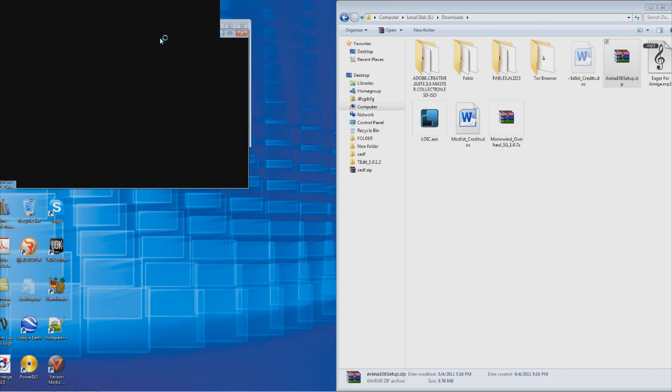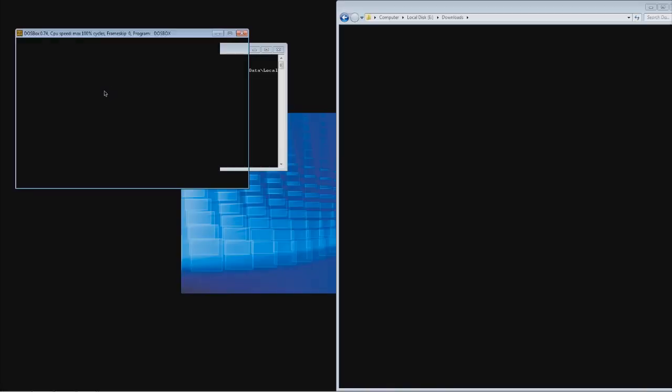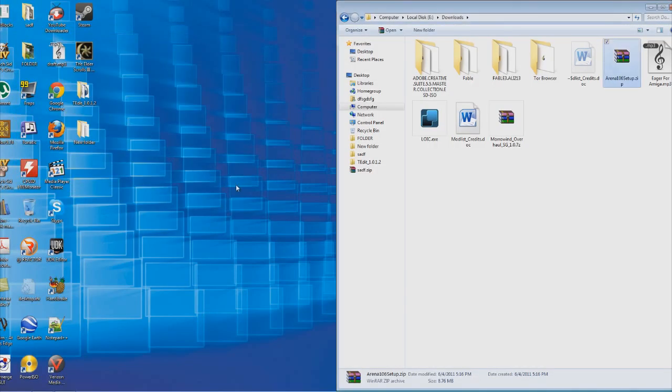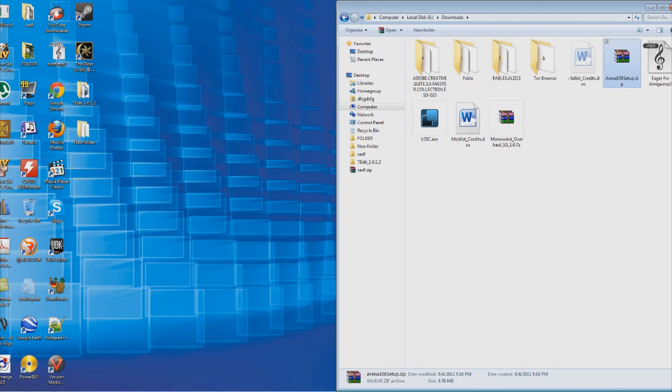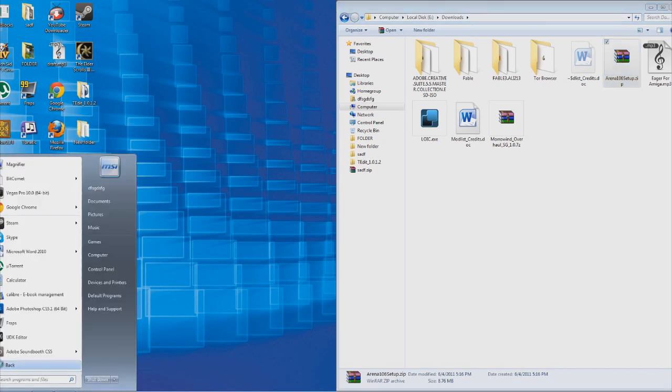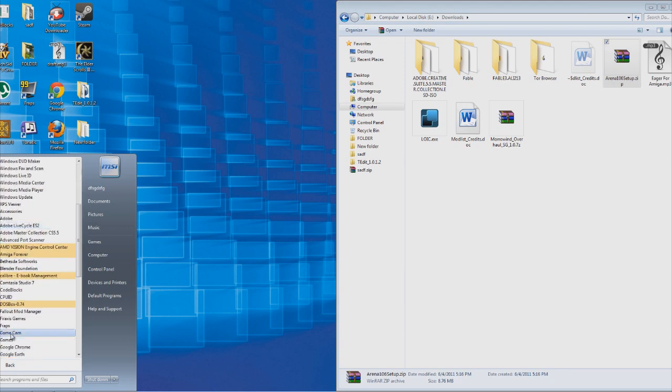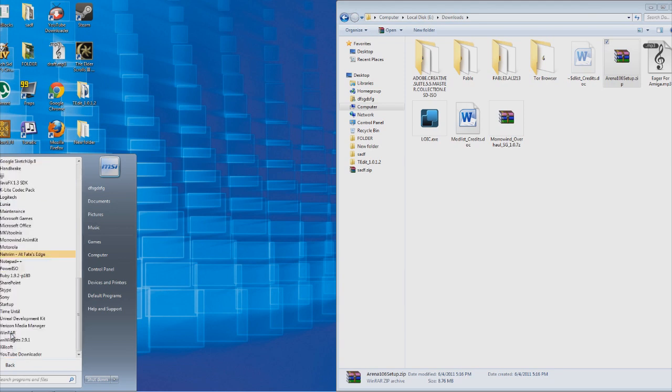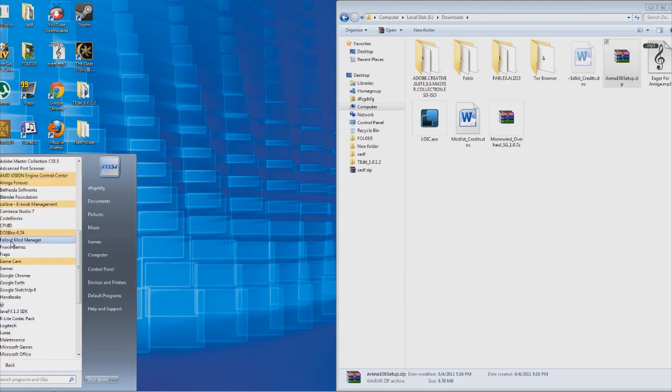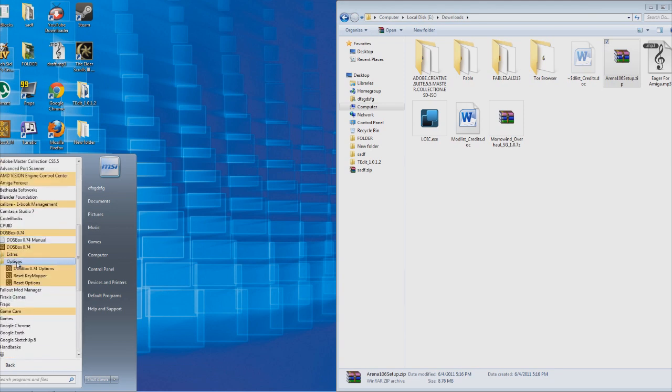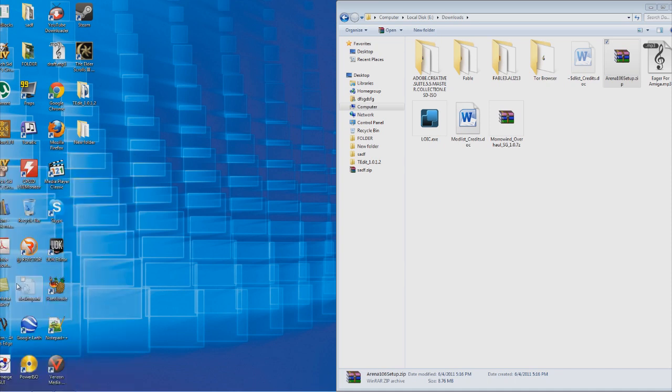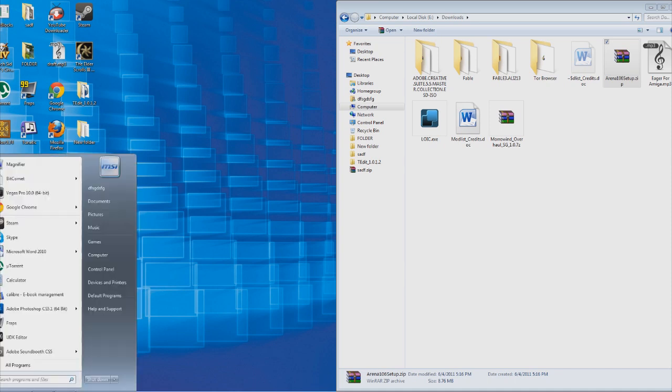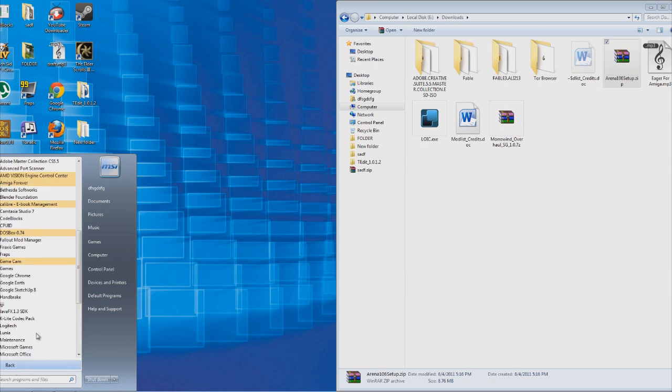All right. My DOSBox decided to launch in full screen, which means that I have to reset my settings. Reset options. Reset. Okie dokie.